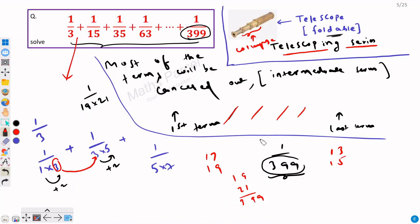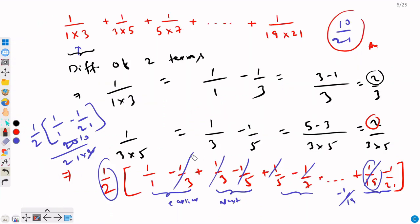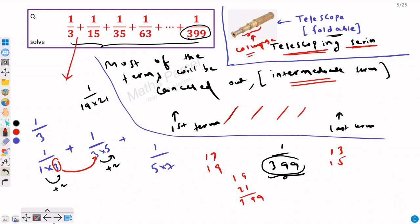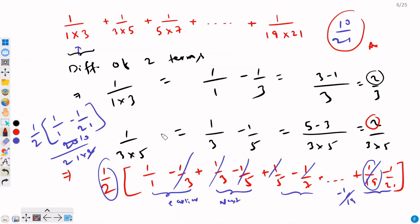Let's quickly revise. This was an example of a telescoping series — just like a telescope can be folded, we collapsed this series by cancelling intermediate terms. We identified that the denominators are products of two consecutive odd numbers: 1/(1×3) + 1/(3×5) + ... + 1/(19×21), with the last term found by hit and trial. I hope you understood the solution. If you have any doubts, put them in the comments, and if you have other ways to solve this, please share. Let's meet in another video — thank you!